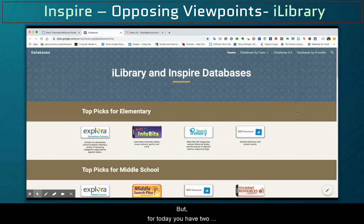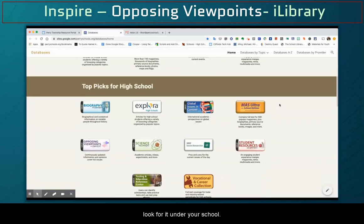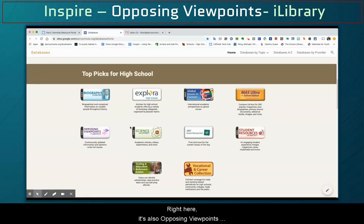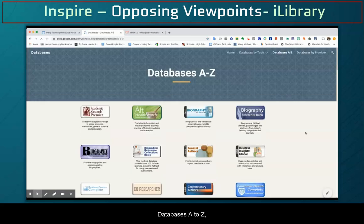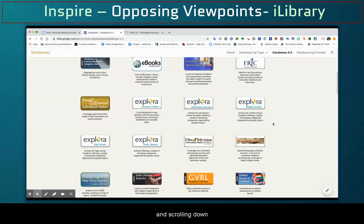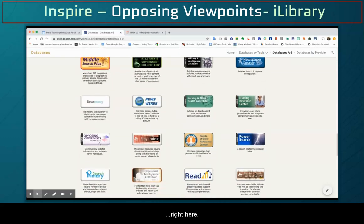But for today, you have two options. You can either search for the databases through A to Z, or you can scroll down and look for it under your school. Opposing Viewpoints and Context is also listed under Top Picks for High School. You can also search for different databases by going to Databases A to Z and scrolling down to Opposing Viewpoints — right here.